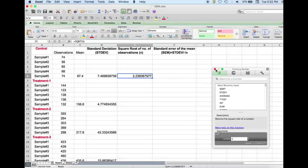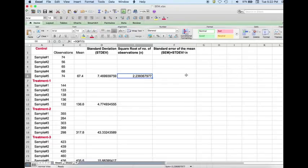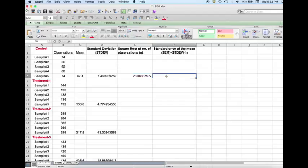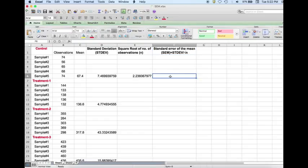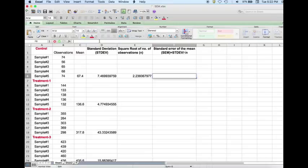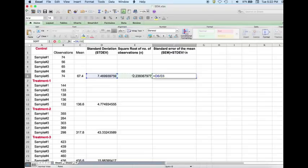Now we close the formula builder toolbox. Then we calculate the standard error of the mean, which is calculated using the formula standard deviation divided by square root of n. To do this, we select the cell where we want to put the SEM value for each group. For the control, I select the cell, go to the formula bar in Excel, put the cursor there, and enter the equal sign. Then, as per the formula, I select the standard deviation and divide it by the square root of n, and then hit enter.